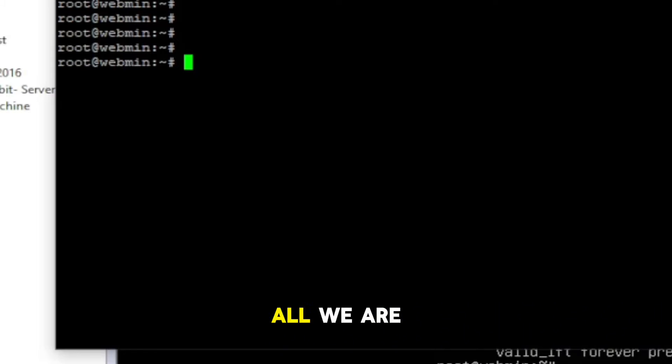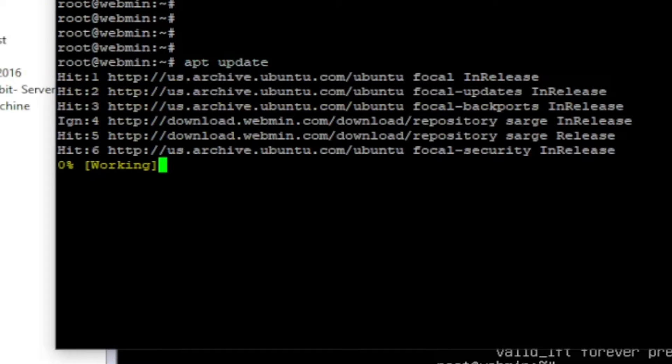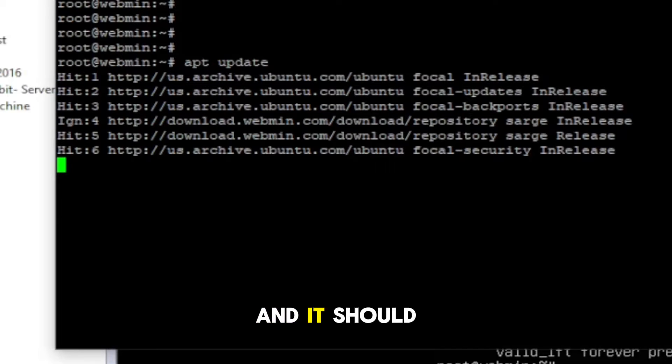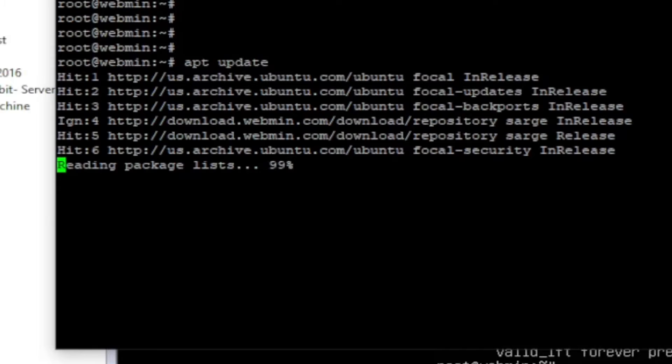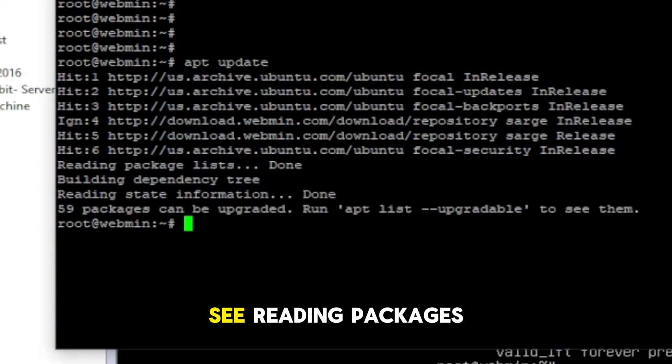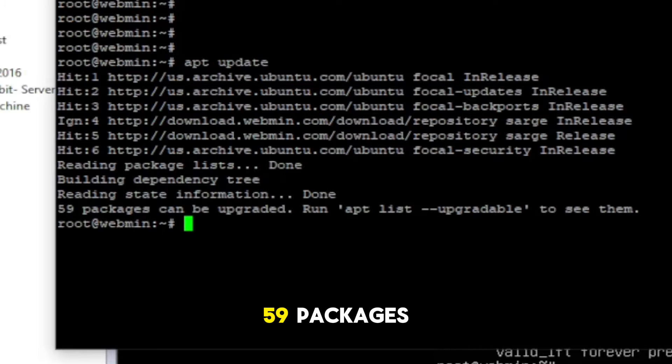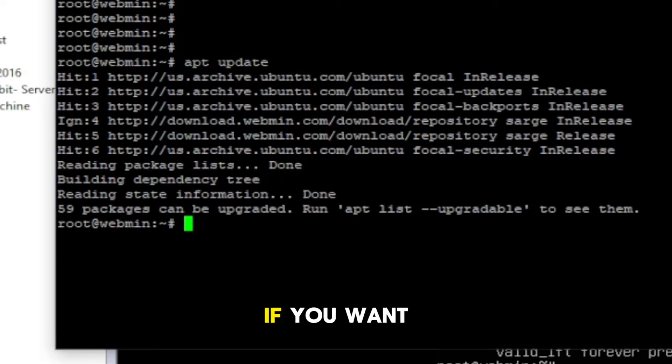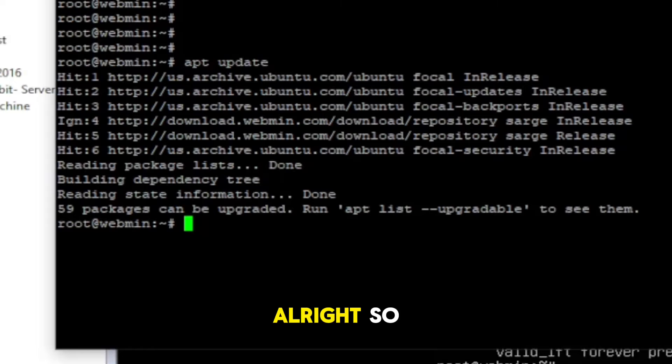All right, so first of all, we are going to update the index. And it should be 100% finished with no errors, like you can see reading package list and it was done. And it's saying 59 packages can be upgraded if you want to, but the update went fine.